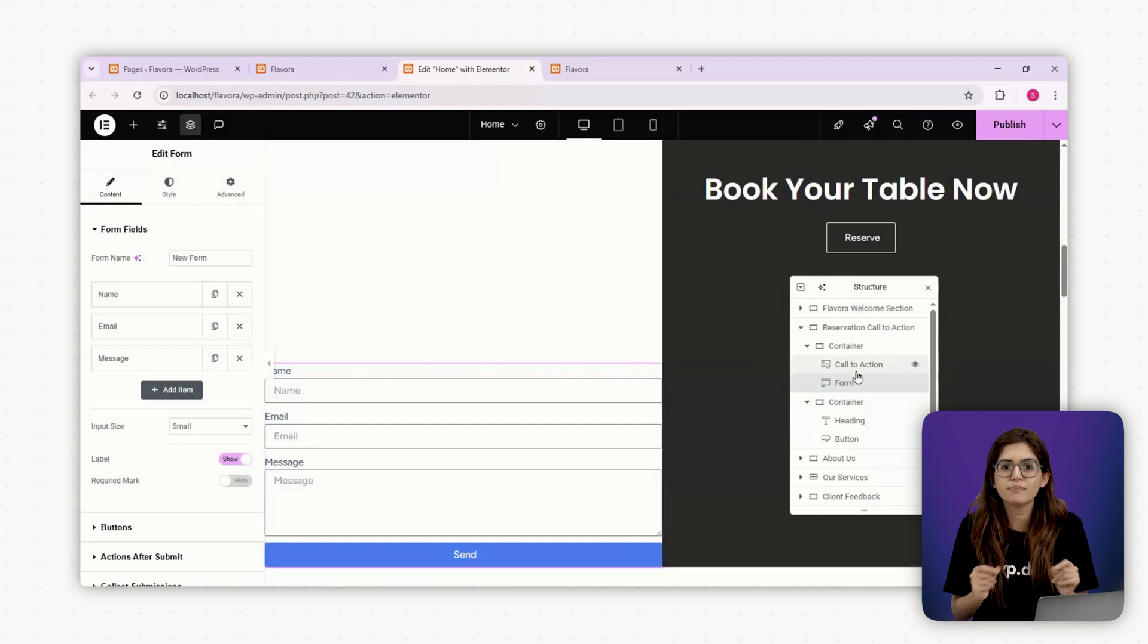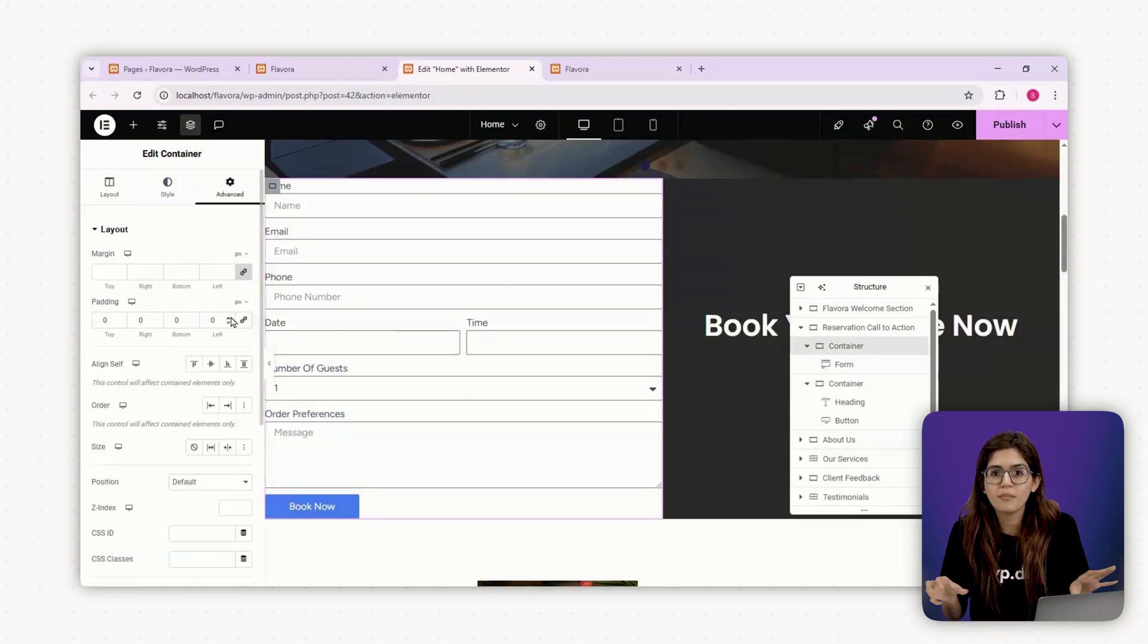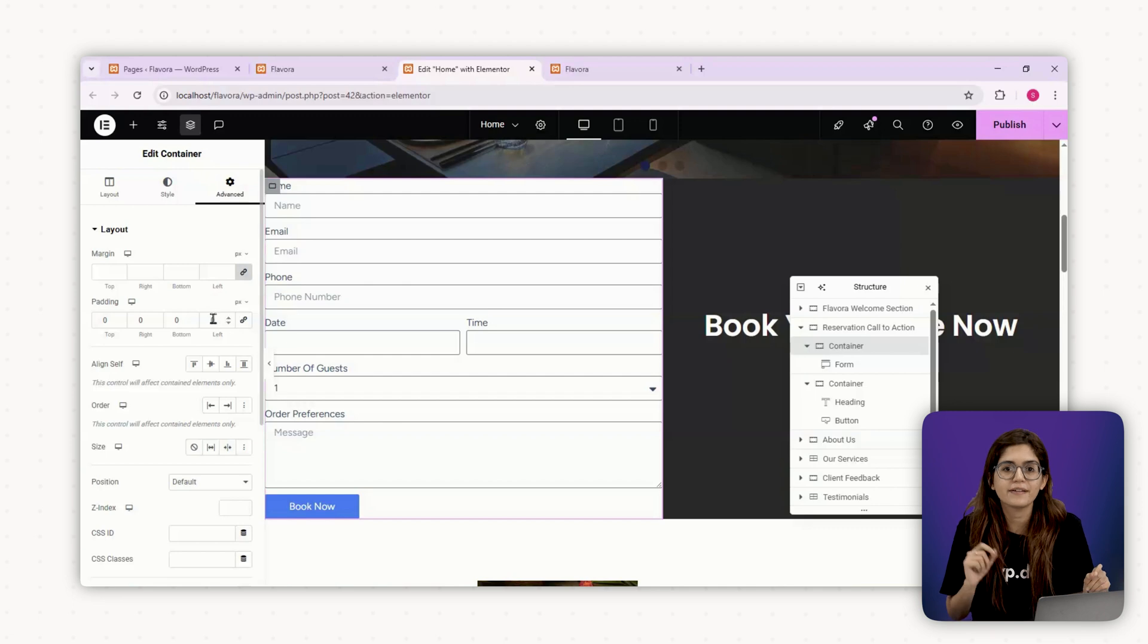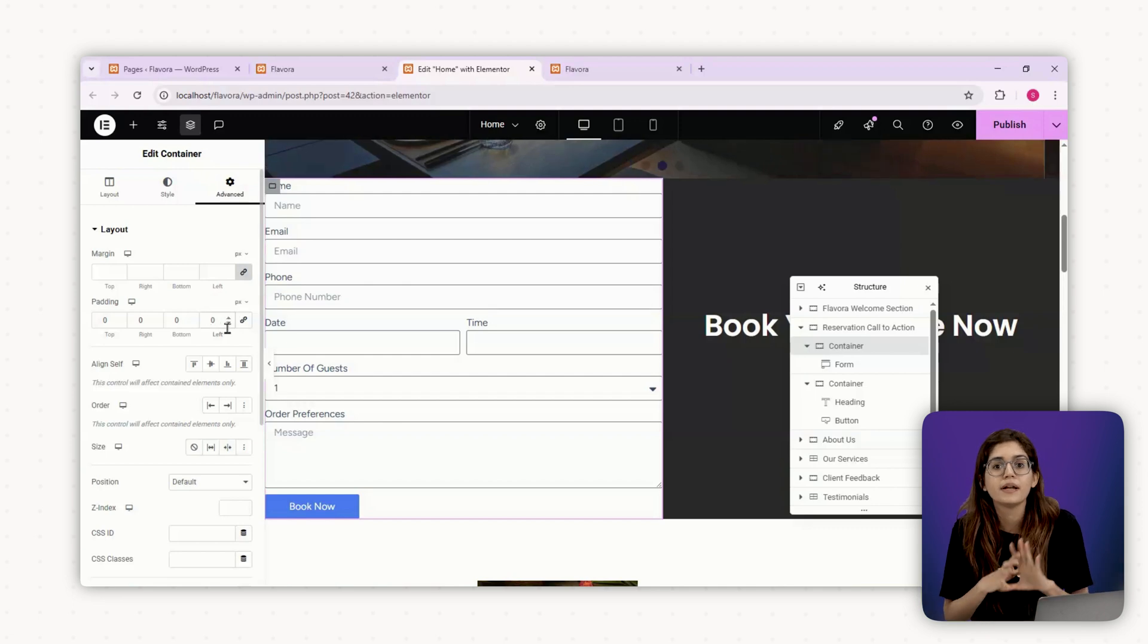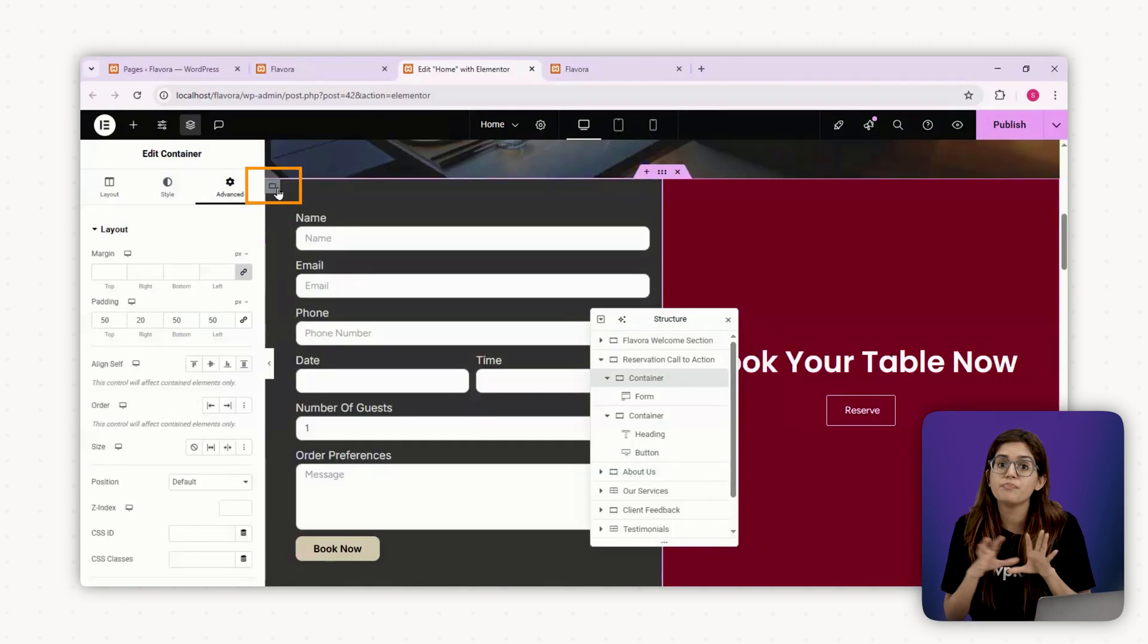Pro tip, you can get this for free using Elementor HelloBiz theme. I'll keep the form simple for least amount of friction, name, phone number, date, time, number of guests and order preferences.